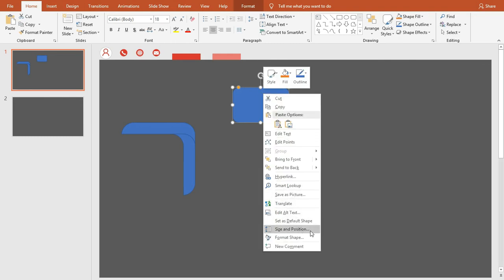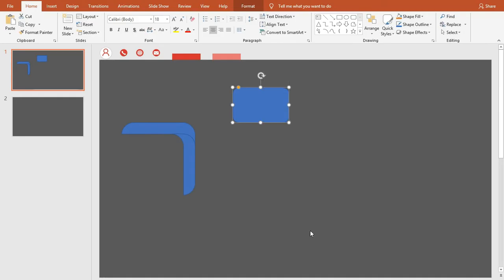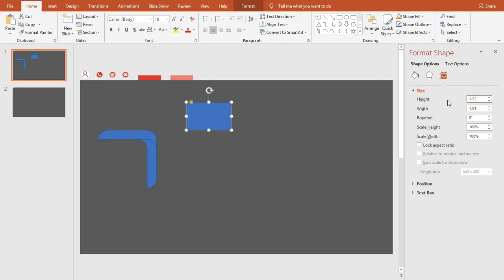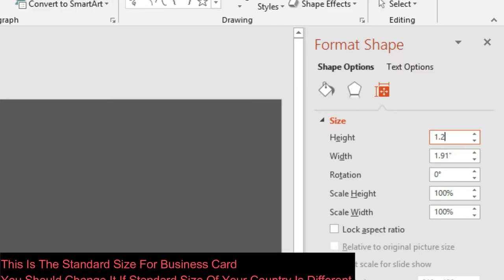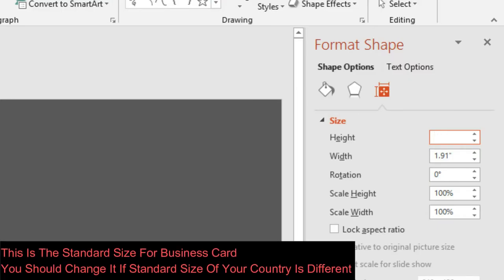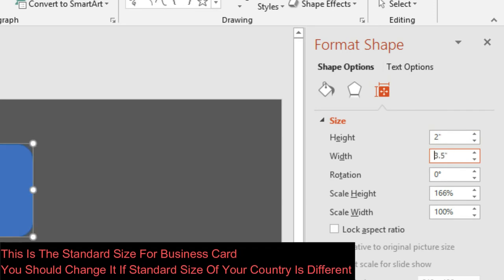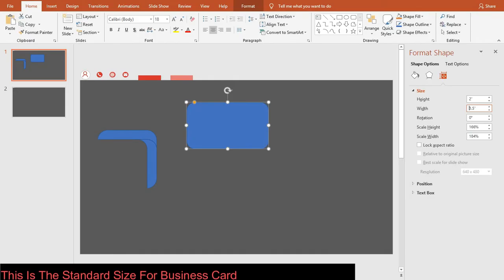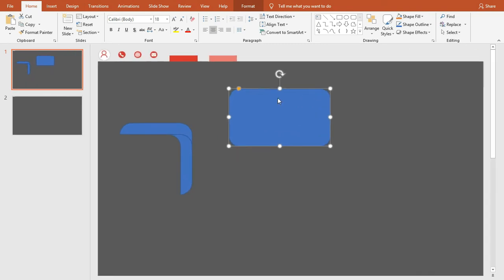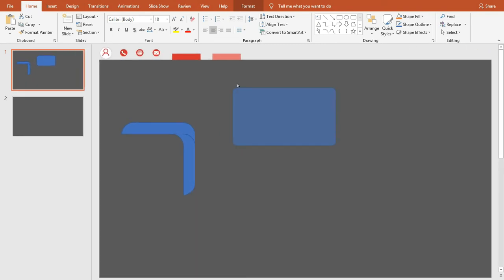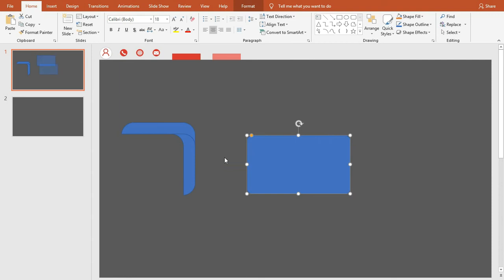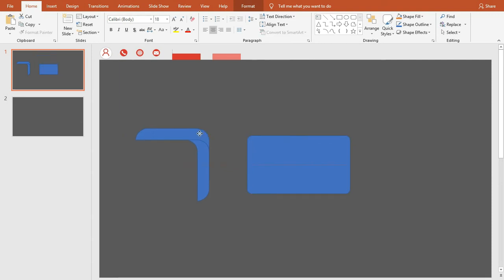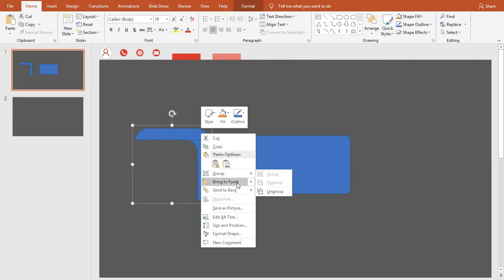Now insert a rectangle with rounded corners. Go to Size and Position and change its height to 2 inches and its width to 3.5 inches. Close the panel. Scale down the yellow point to adjust the card's look.